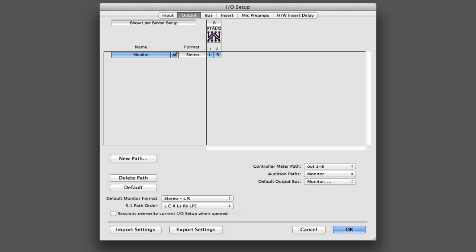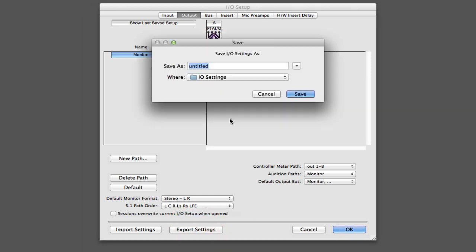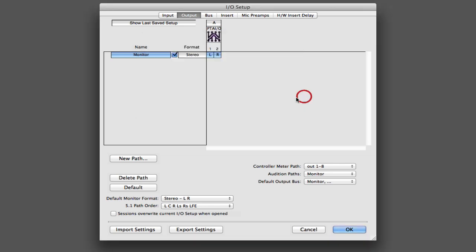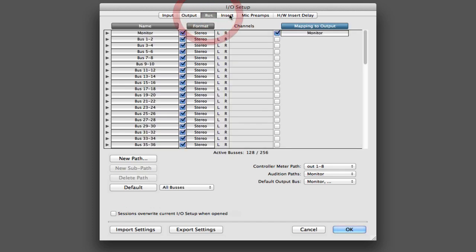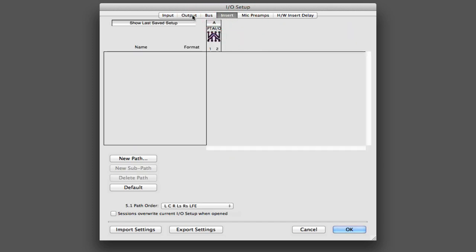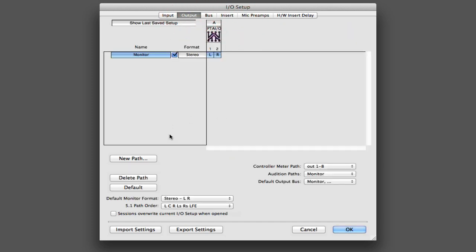Now once you've got everything configured correctly in here, you're going to want to make sure that you export the settings. So I could say export settings and we could call this my settings. And what that's going to do is it's going to take all of your IO setup settings, the inputs, outputs, buses, inserts, all of this stuff. And it's going to save them out to a settings file.